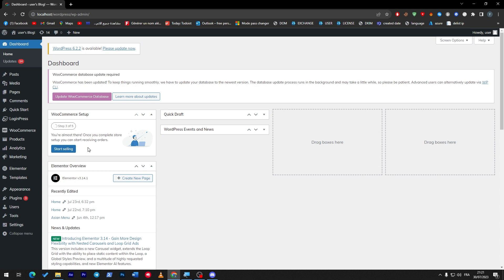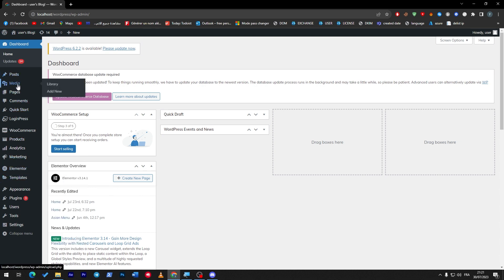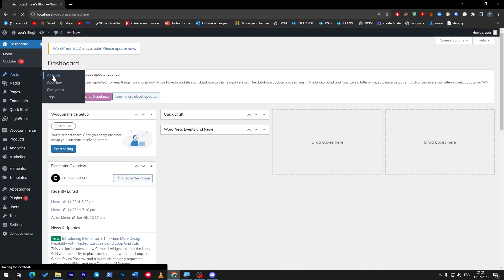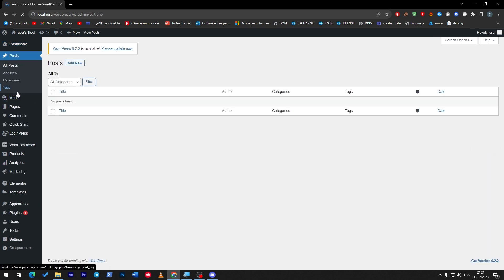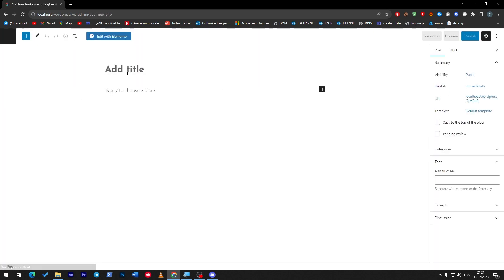Now let me tell you what you are missing out as a free user of Elementor. So let me go to any post of here that I have. I'm going to click on all posts and then I'm going to create a new post.